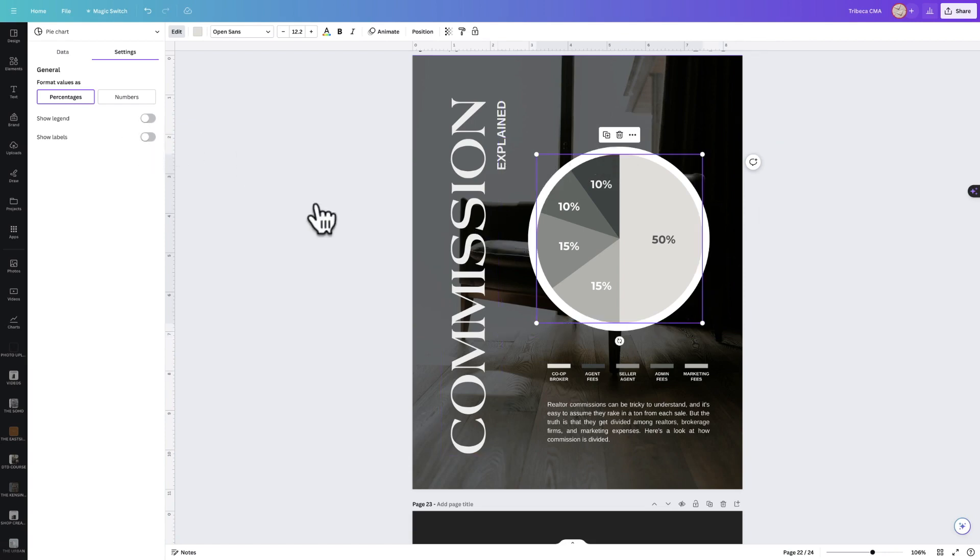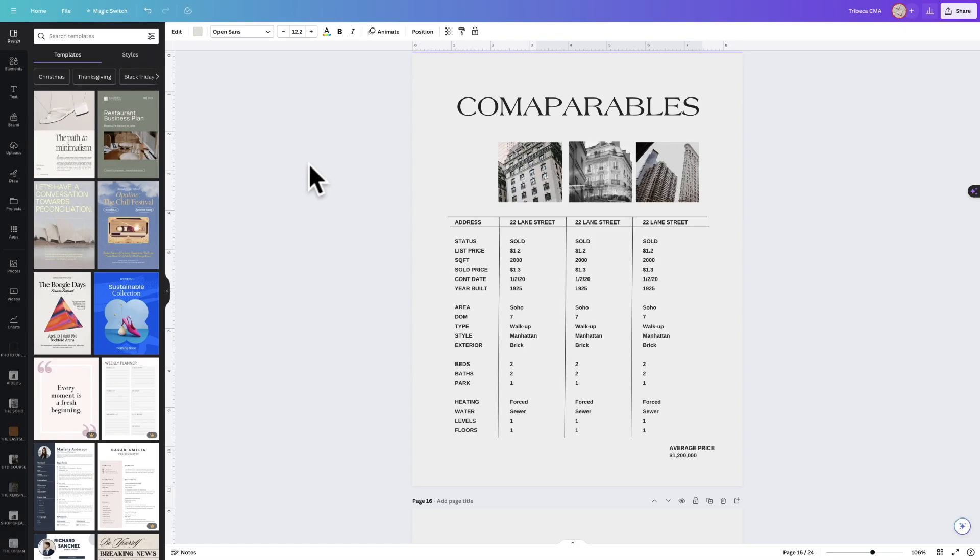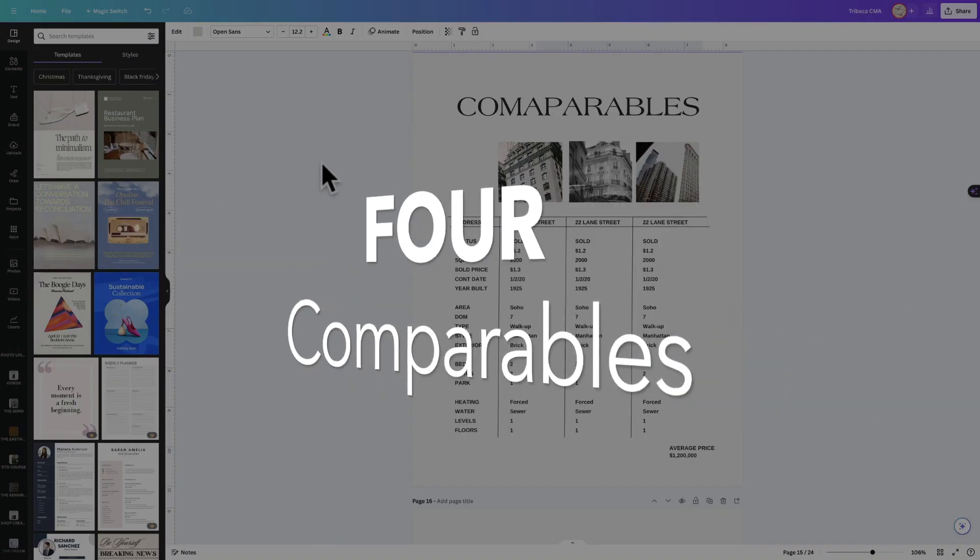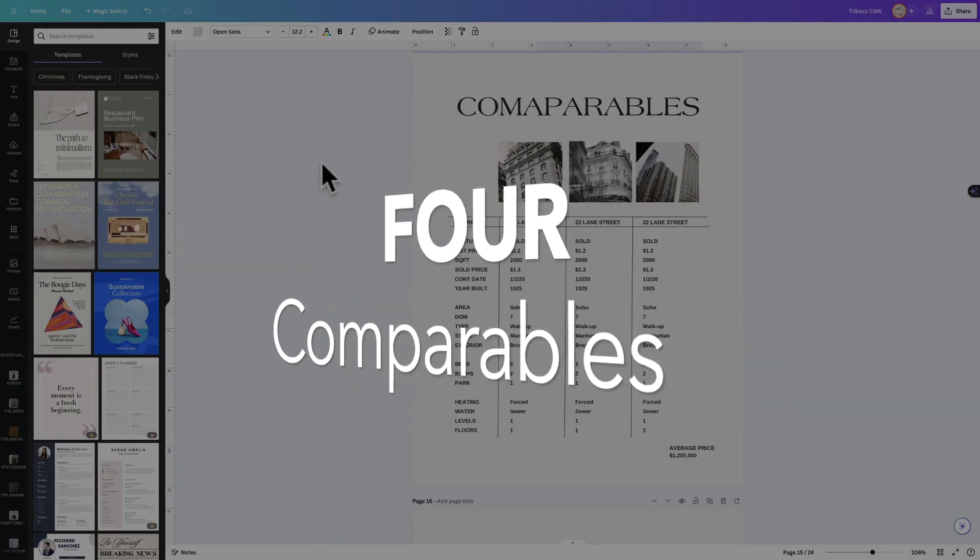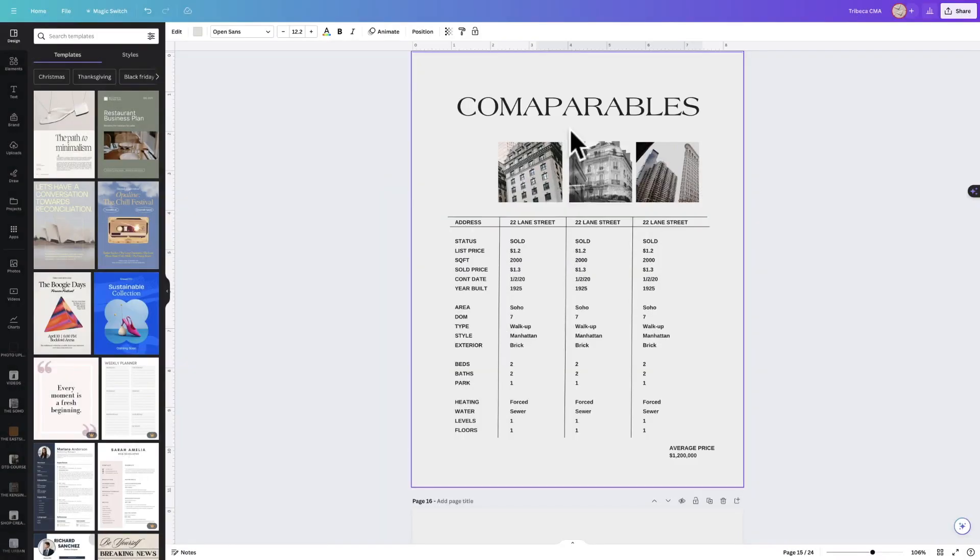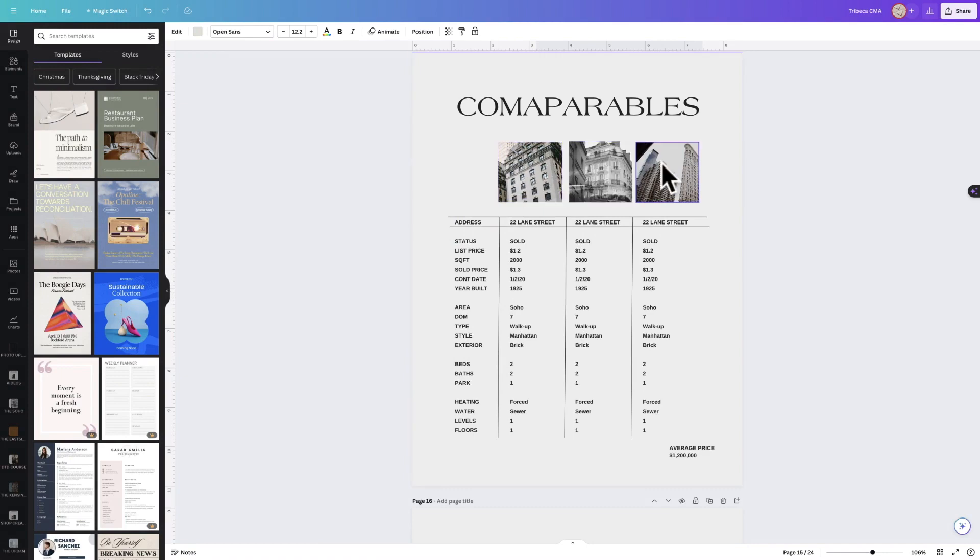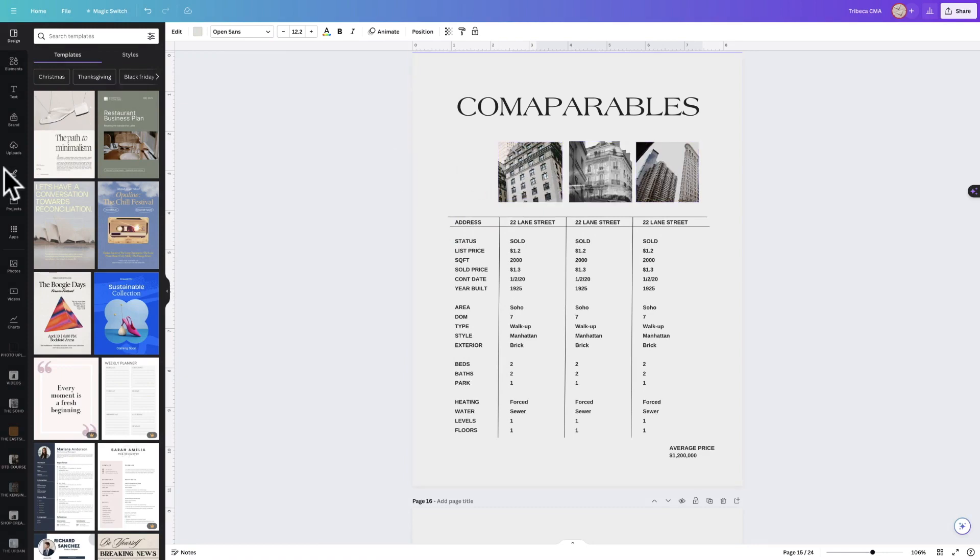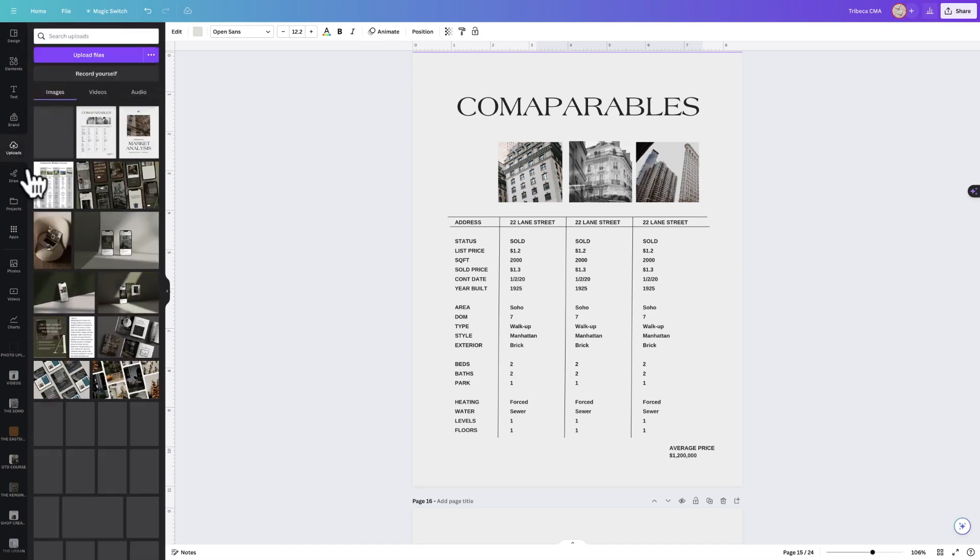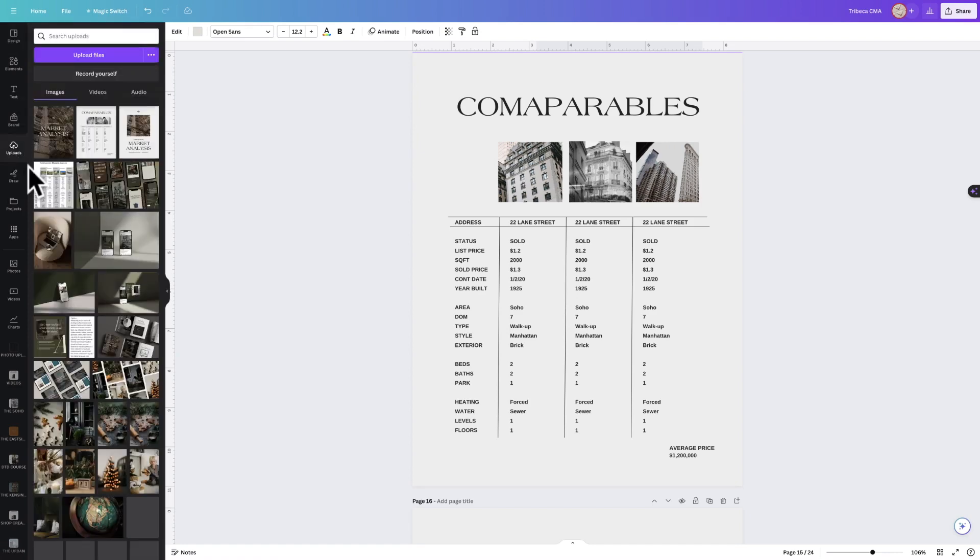Number four: comparables. One of the questions I get asked most often about our CMAs is how the heck do I make adding the comparables super easy? So I have a trick for you. What you're going to do is take a screenshot of your populated MLS CMA.